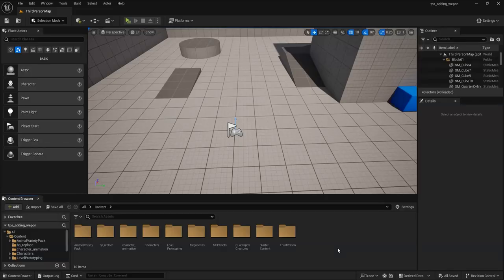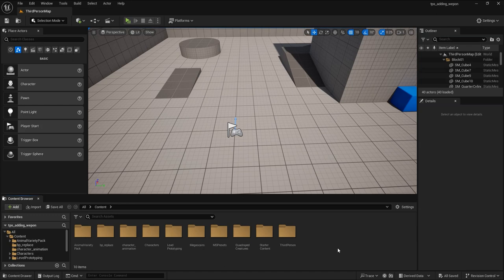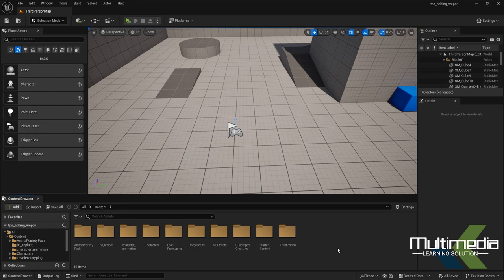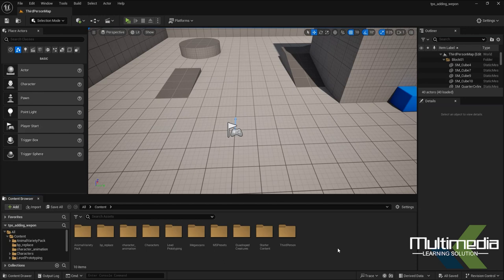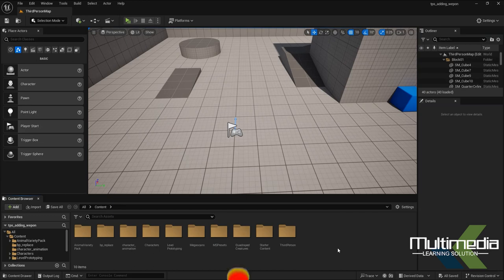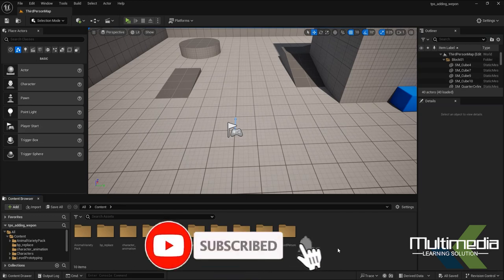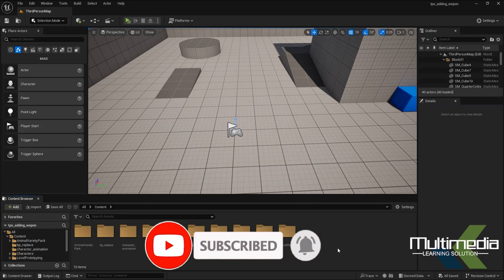Hi guys, welcome back. Today we will learn how to teleport a character in Unreal Engine 5.4. In the previous video, I explained how we can do the flying mechanism in Unreal Engine 5.4, and we also saw how to add weapons. If you haven't seen those videos, go back and check them out.